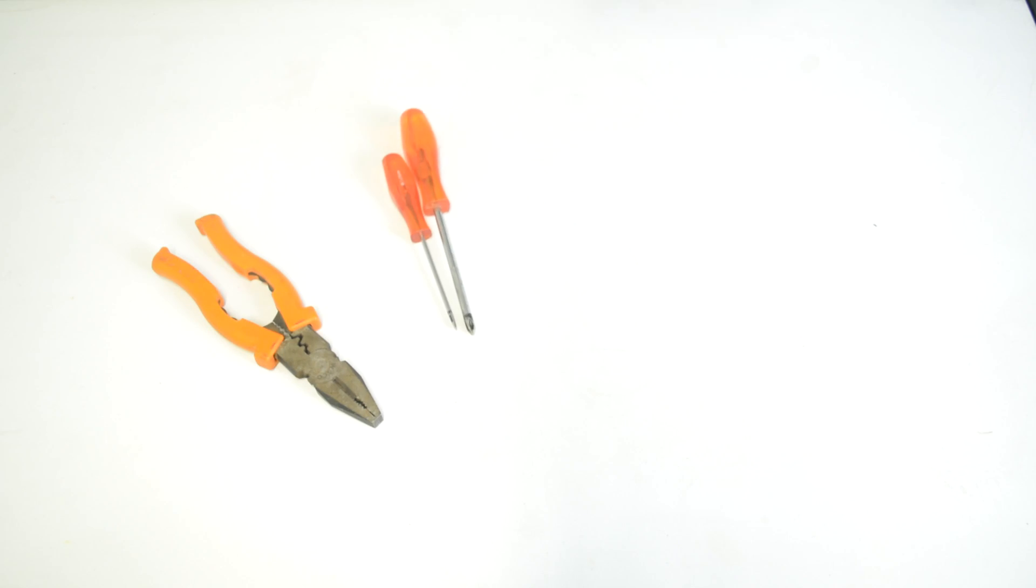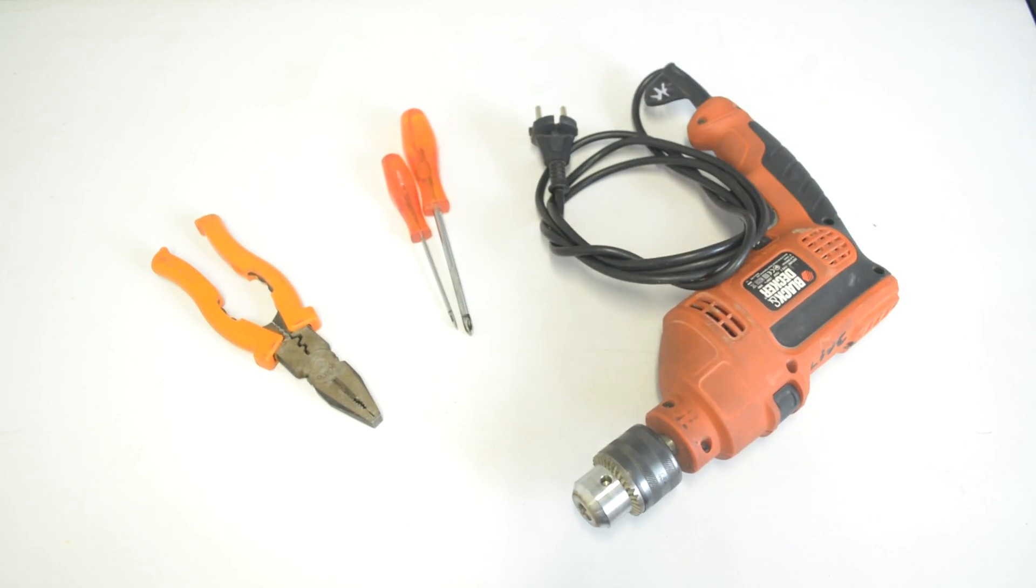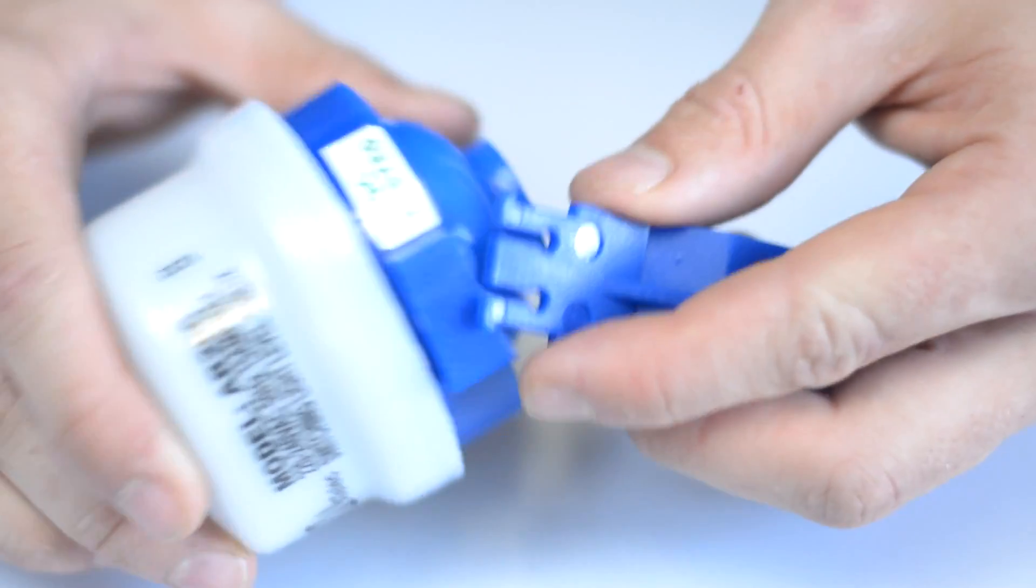The basic tools required include a set of pliers, a screwdriver, and an electric drill to mount the bracket onto your wall.